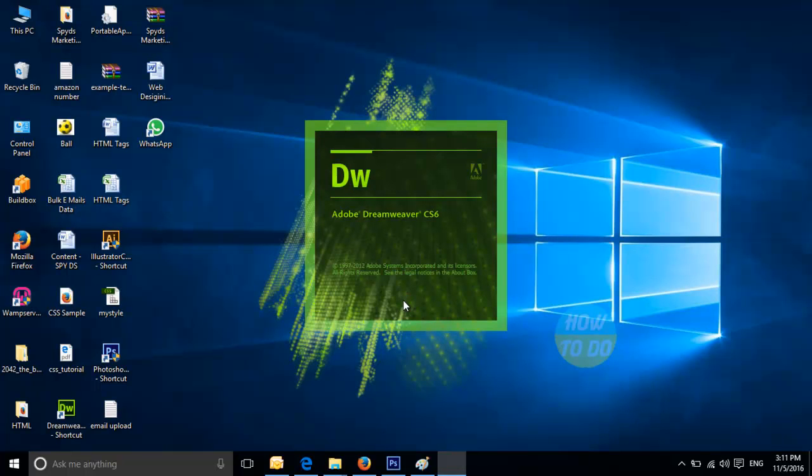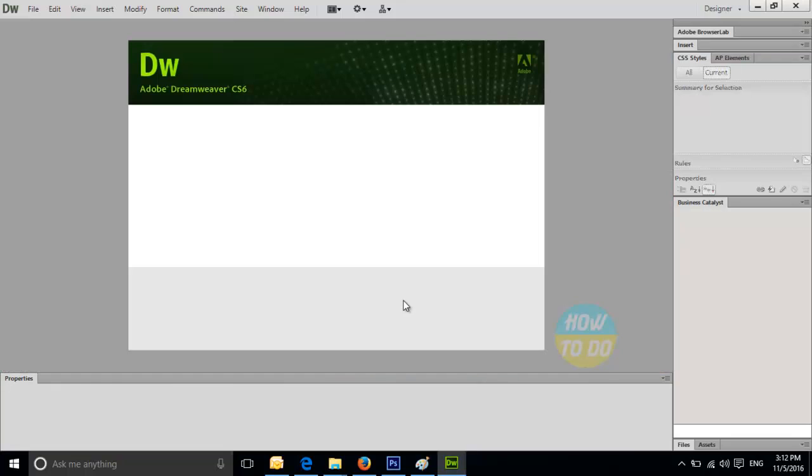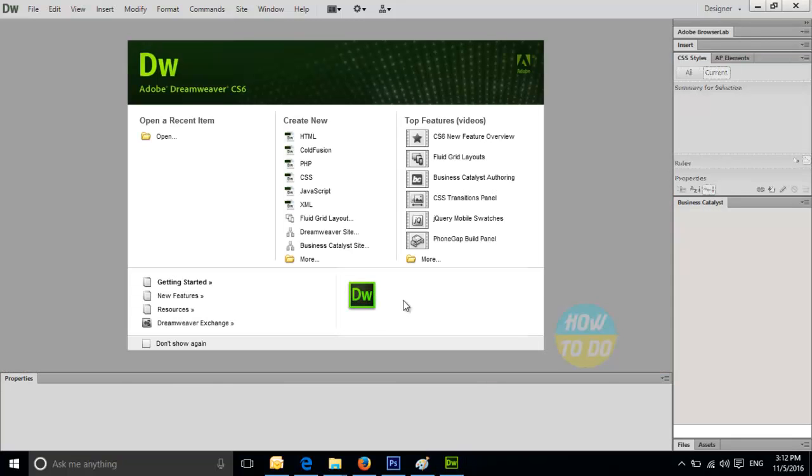The application is getting opened. It will take a few seconds to open the complete application. Here we go. The application is open.